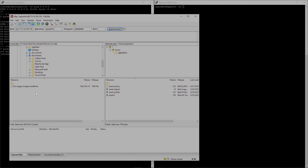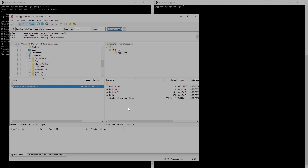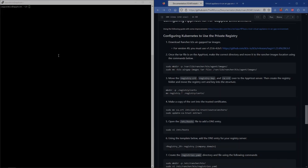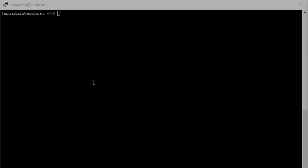Now that I have this downloaded on my local system, I've opened up a FileZilla session to connect to my app host. I am then going to copy these K3s air-gapped images directly over to the root file of my app admin user. Now that that's been transferred, the next step is to actually create the directory for the tar file. We're on the app host now, so we'll make the directory that tar file is going to have to go into using these directions.